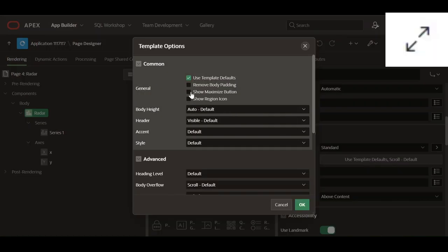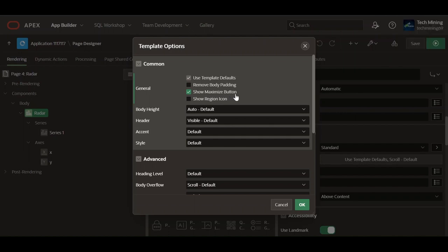A maximize button, resembling a square with diagonal arrows, appears in the region's title bar. Users can click this button to expand the region to occupy the full width and height of the available space within its parent container.